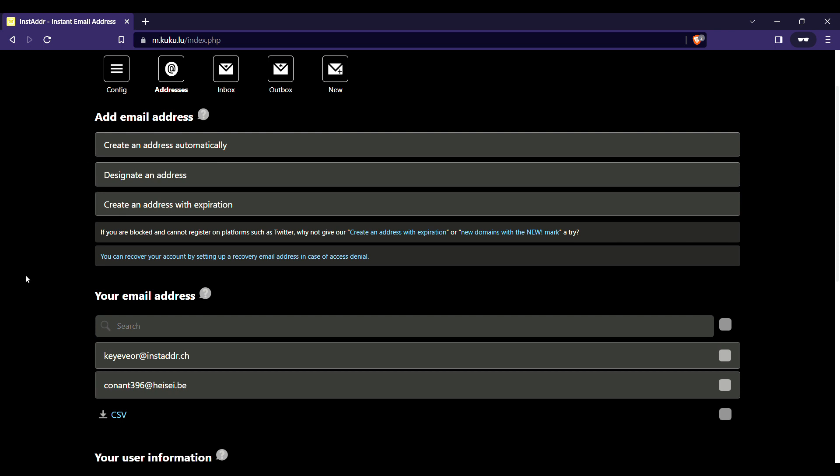Hello everybody, I am Surya, welcome to Product Genius. In today's video I want to teach you how to create an address transfer link.